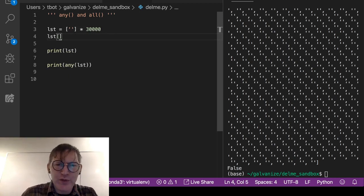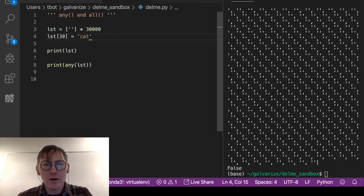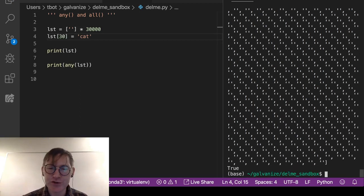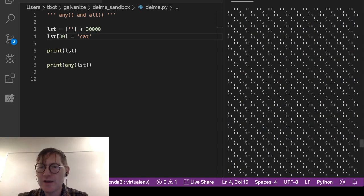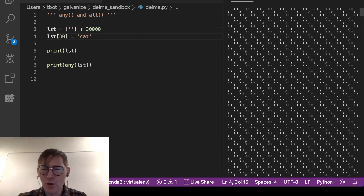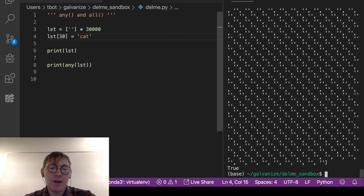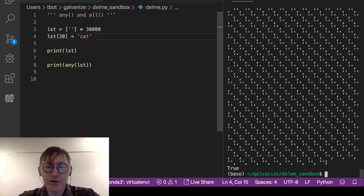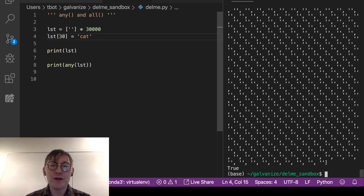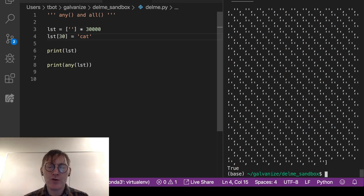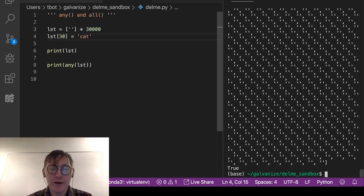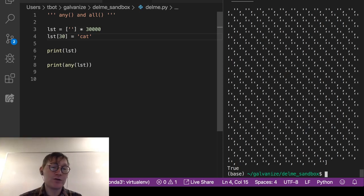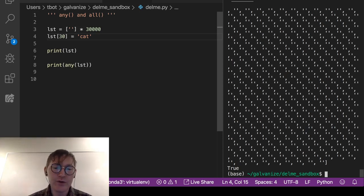Now if I throw 'cat' into the 30th index and run it, any returns true. I could scroll through the list and probably breeze right by it, or it might be cut off in the terminal. So if you have a massive data structure like a 30,000-element list and want to know if there's any truthy value, run any on it. You can also use any to check truthiness during an interim process, like where a list is collecting data and you flag it as true if any truthy value appears.